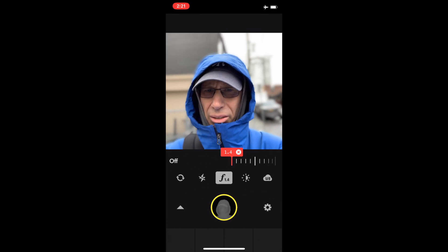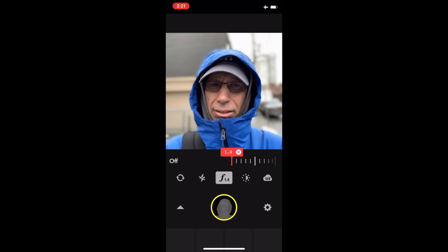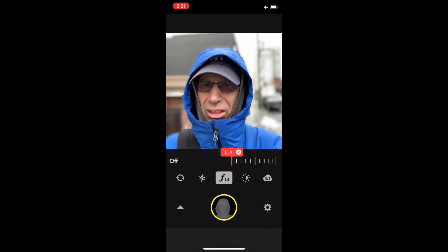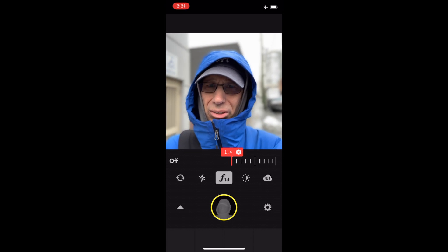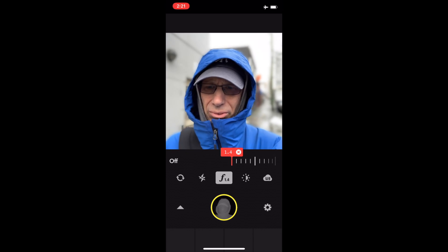Okay, well. That's enough boring video footage for today.